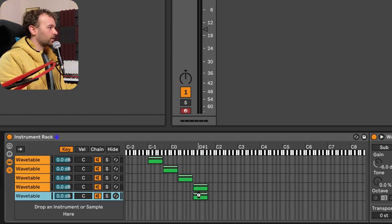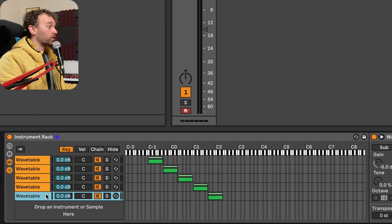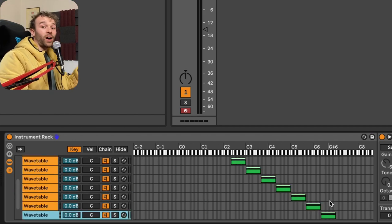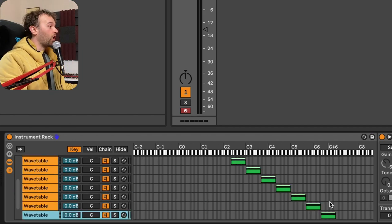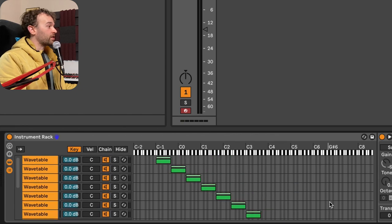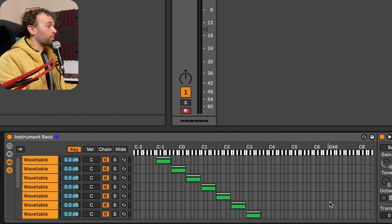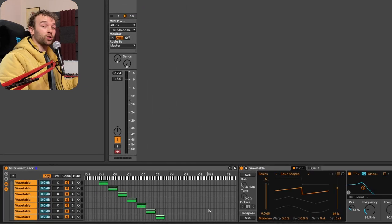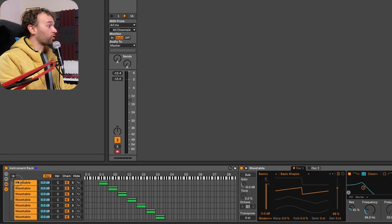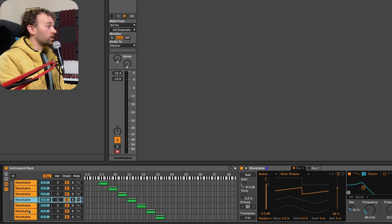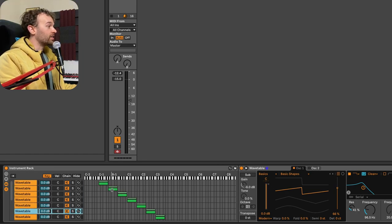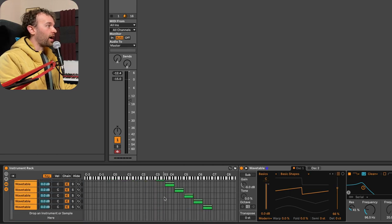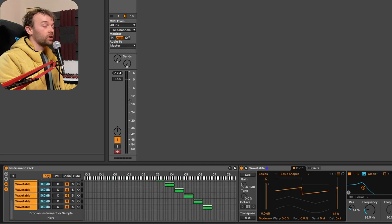click and drag this over, duplicate this, click and drag this over and so on and so forth. And so I haven't filled up the entirety of the key zone range here, but now for the most part, we have a different wavetable, different version of the synthesizer assigned to different eight note sections of our keyboard.